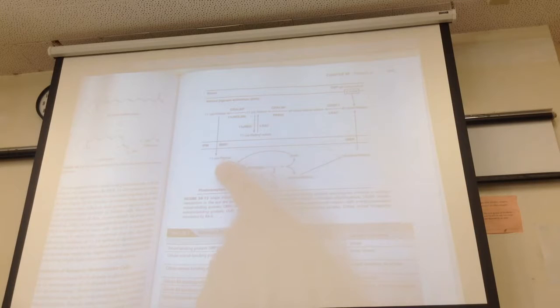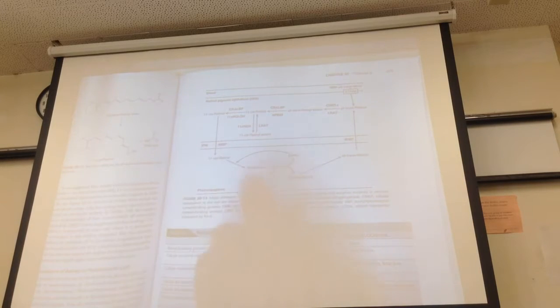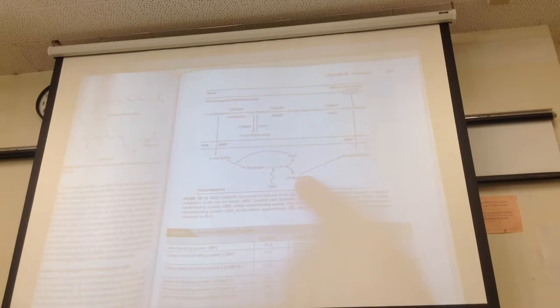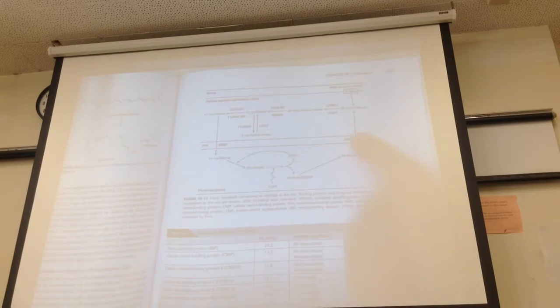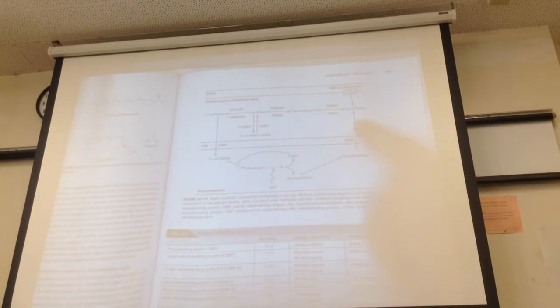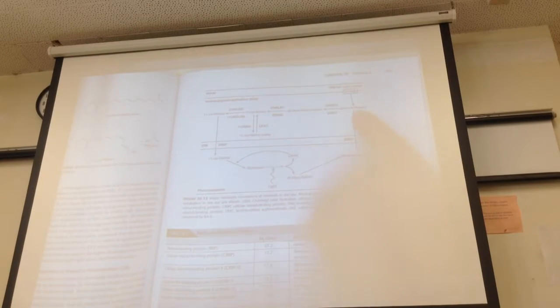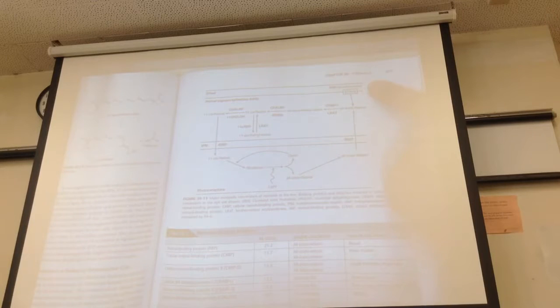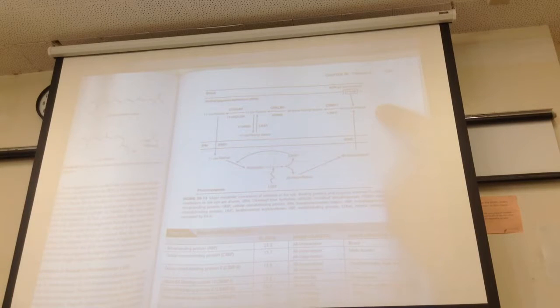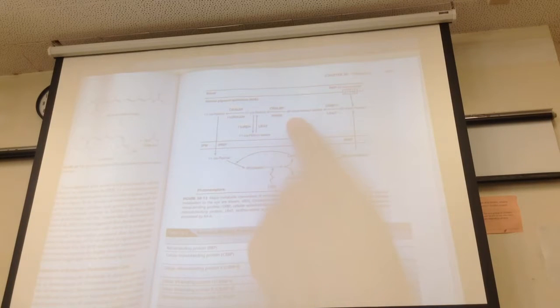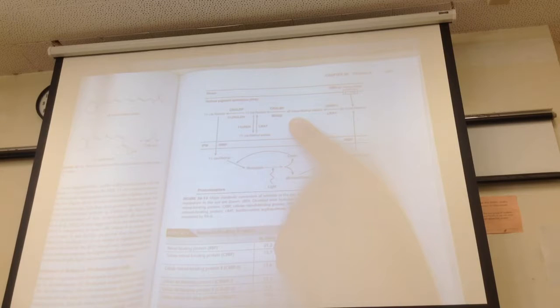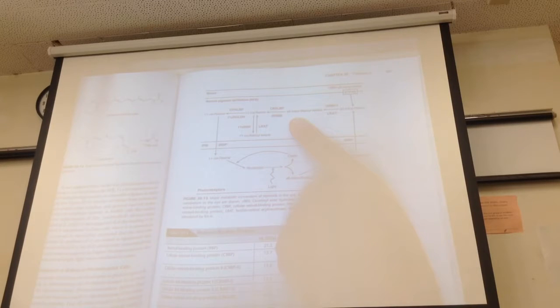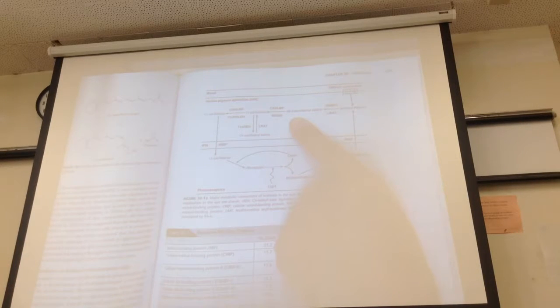which is what gets stuck to 11-cis retinol to make rhodopsin. The all-trans retinol goes back across the membrane so that it can be recycled. We can also take in new all-trans retinol. Then we turn it into all-trans retinol esters, and if you're in an esterified form, you're in a storage form.